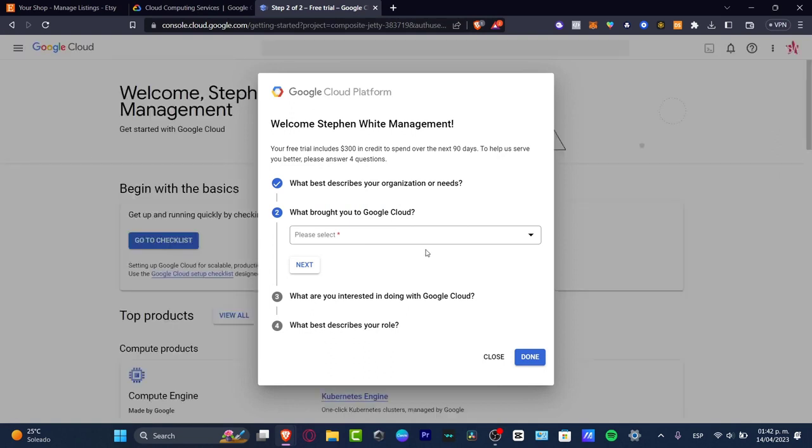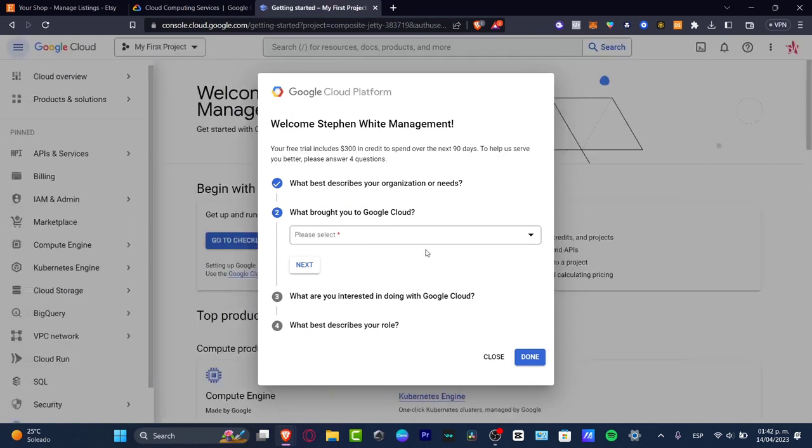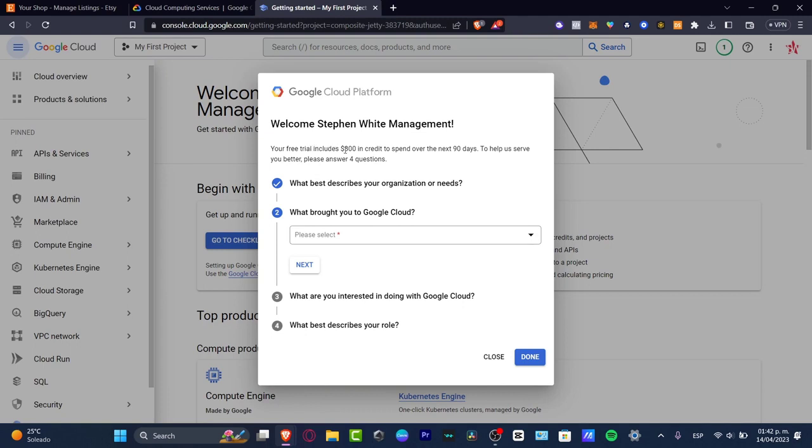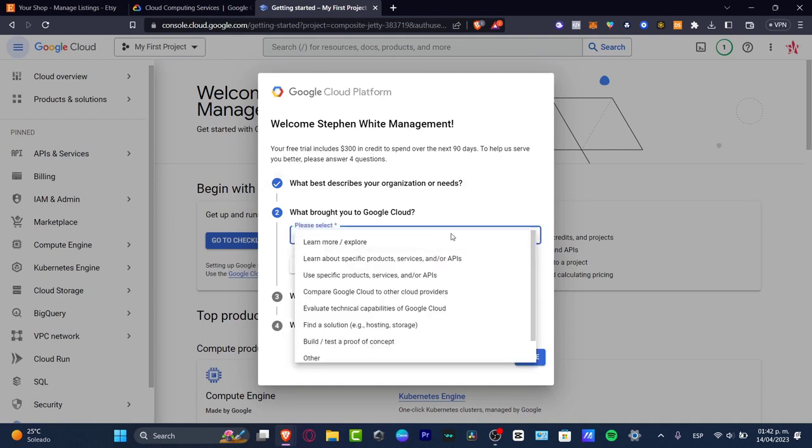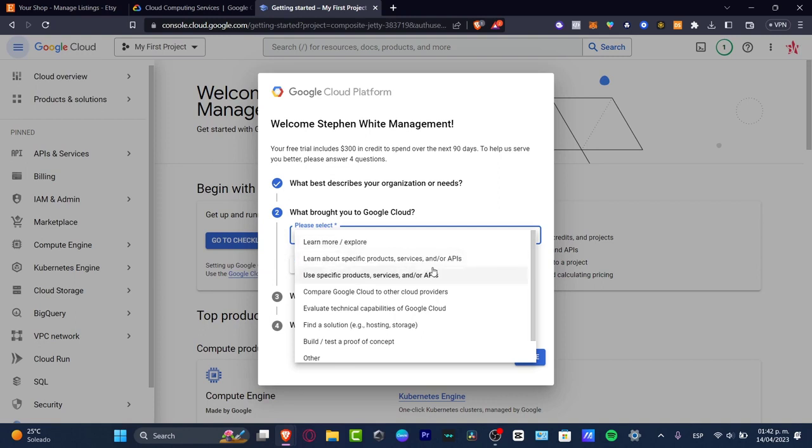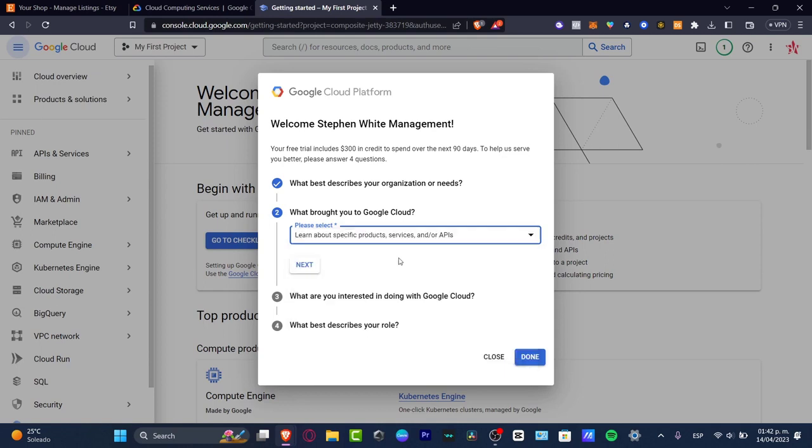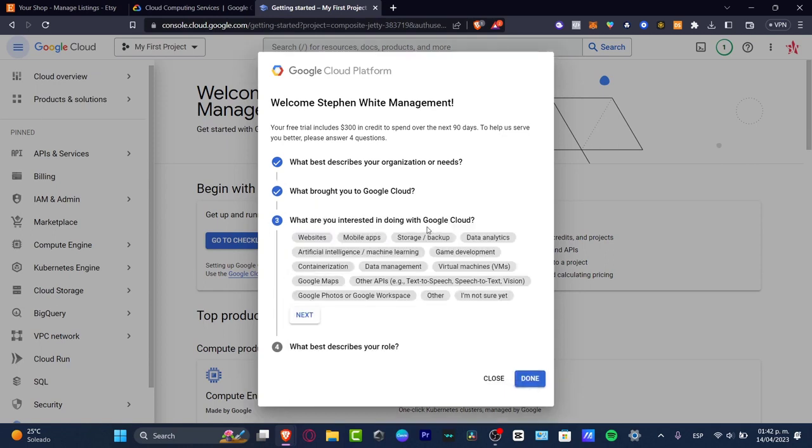As you can see, I wasn't charged for anything. Now it says the free trial includes $300 in credits to spend over the next 90 days. To help us serve you better, please answer four questions. What brought you to Google Cloud? I'm going to choose learned about specific products, services, and APIs. Hit next.